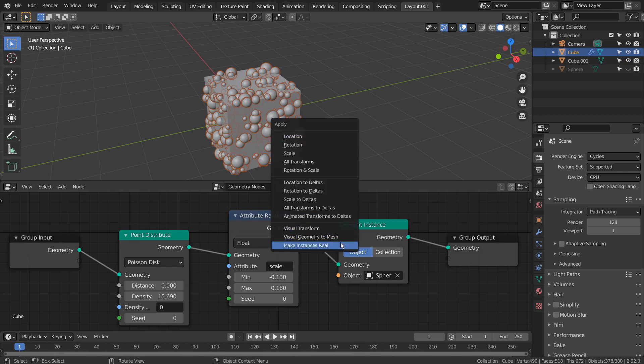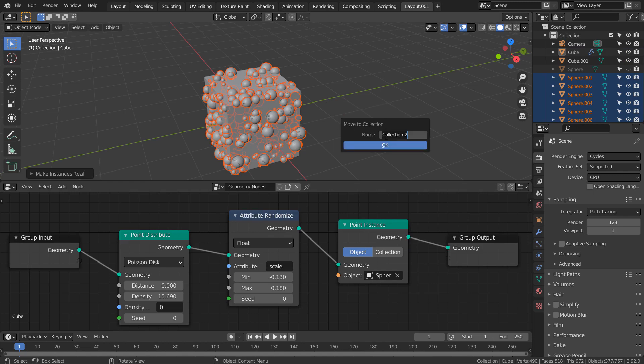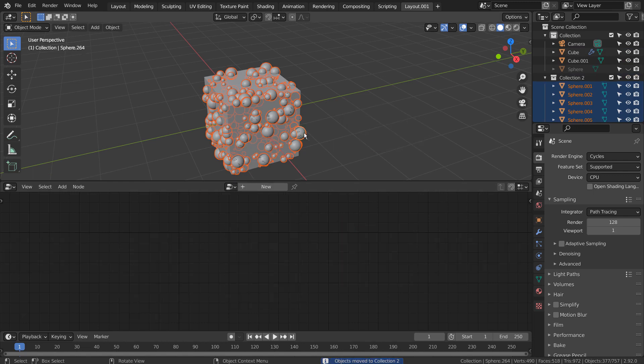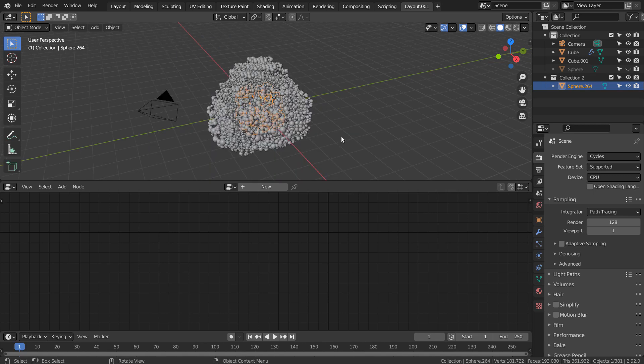I have made instances real after pressing Control+A on the spheres. But when I tried to use Control+J to join, things didn't go well. This is what happened when I pressed Control+J after making instances real.